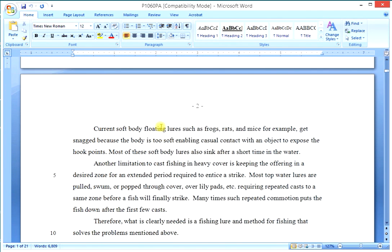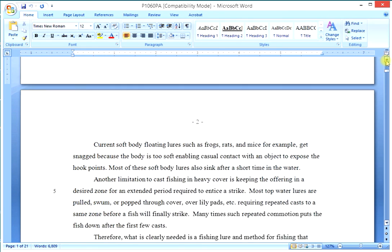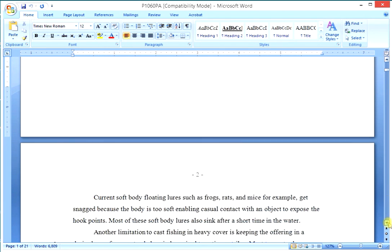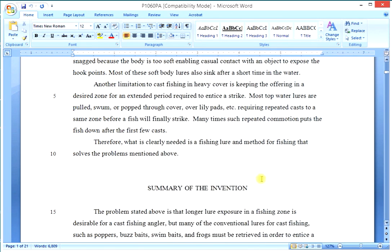Current soft body floating lures such as frogs, rats, and mice get snagged easily. Another limitation is heavy cover keeping the offering in a desired zone. So you can read through this and exactly what it does is simply state the problems and unmet needs in the art.